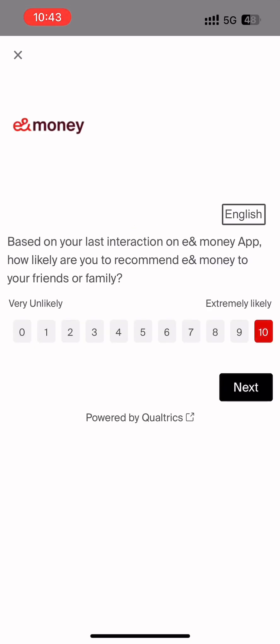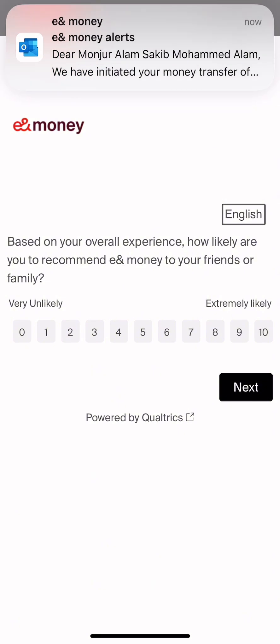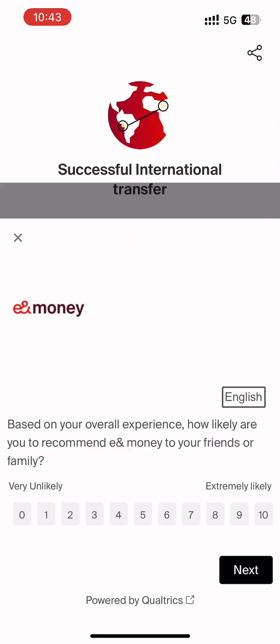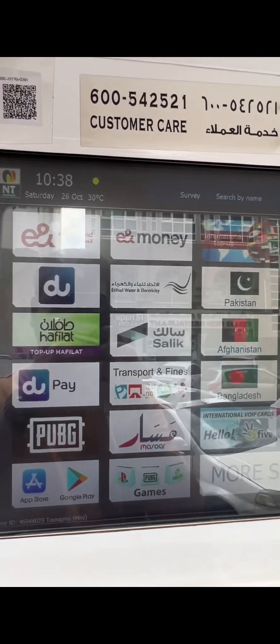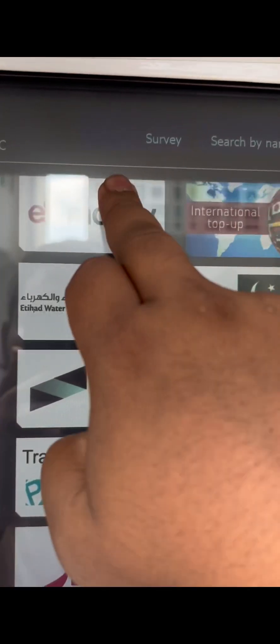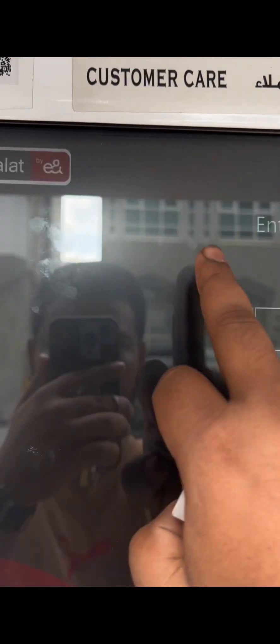After the transfer, we have to wait 10 to 15 minutes. We are going to recharge our top-up. Click on the phone number, then click next.